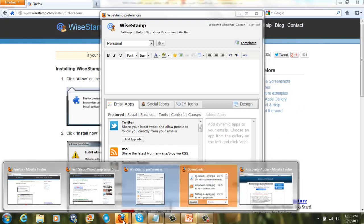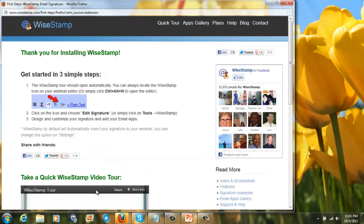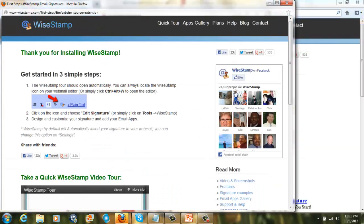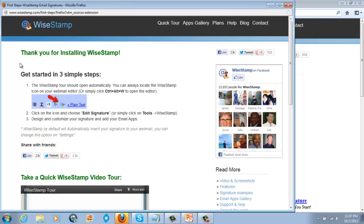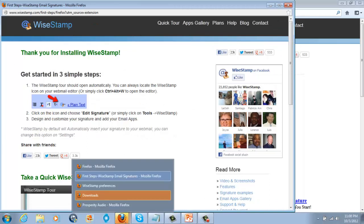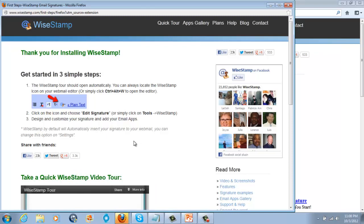Basically, you're going to get a screen that's going to come up telling you your first steps. So once you download it, it's going to bring you to this screen right here. It's your first steps. So when you're here, it'll give you the opportunity to basically start or start to put in your preferences for your signature that you're going to place on your email.